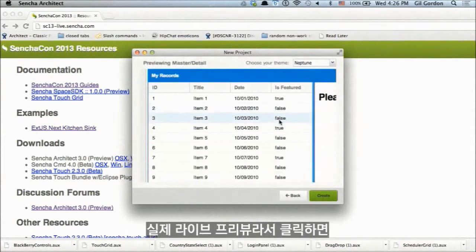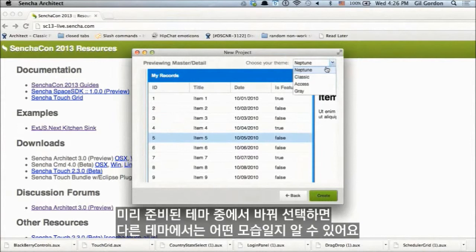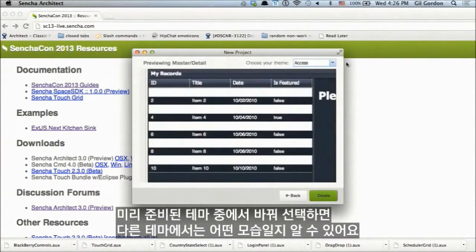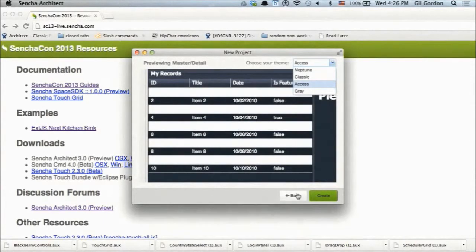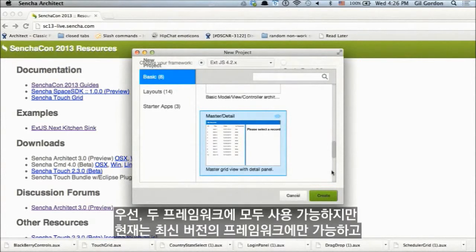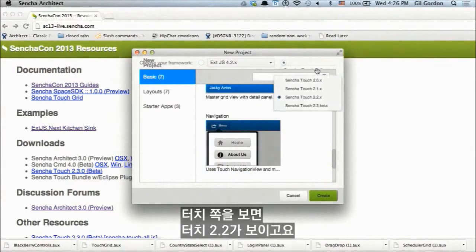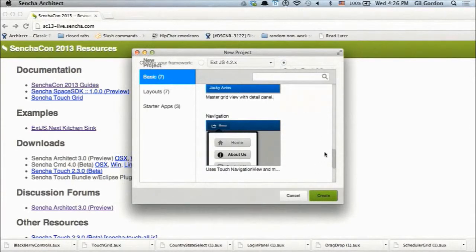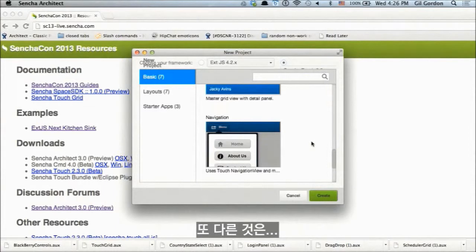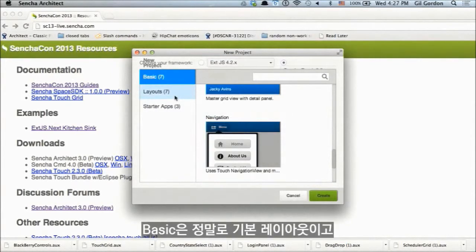This is actually a live preview — I'm clicking on things and it's showing you what your project would look like. You can switch between our pre-canned themes to see what it would look like in different themes. Templates are available for both frameworks, but currently only for the latest versions — so ExtJS 4.2 and Touch 2.2.